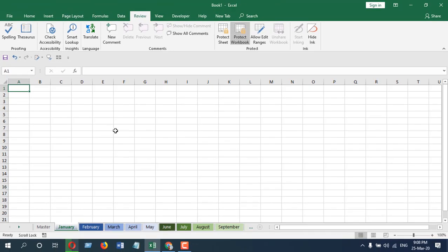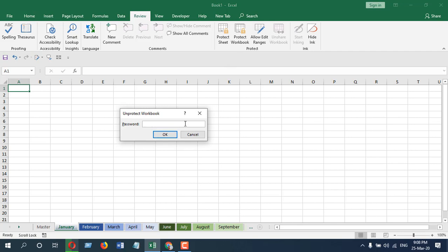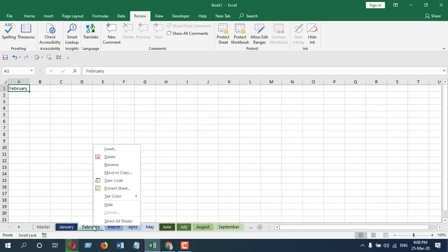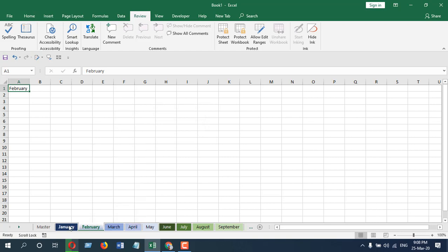Now if you want to unprotect it, just click here and write the password, click OK, and done. All the options are back, and you can change it according to your needs. So this is how you can protect and unprotect your workbook structure.